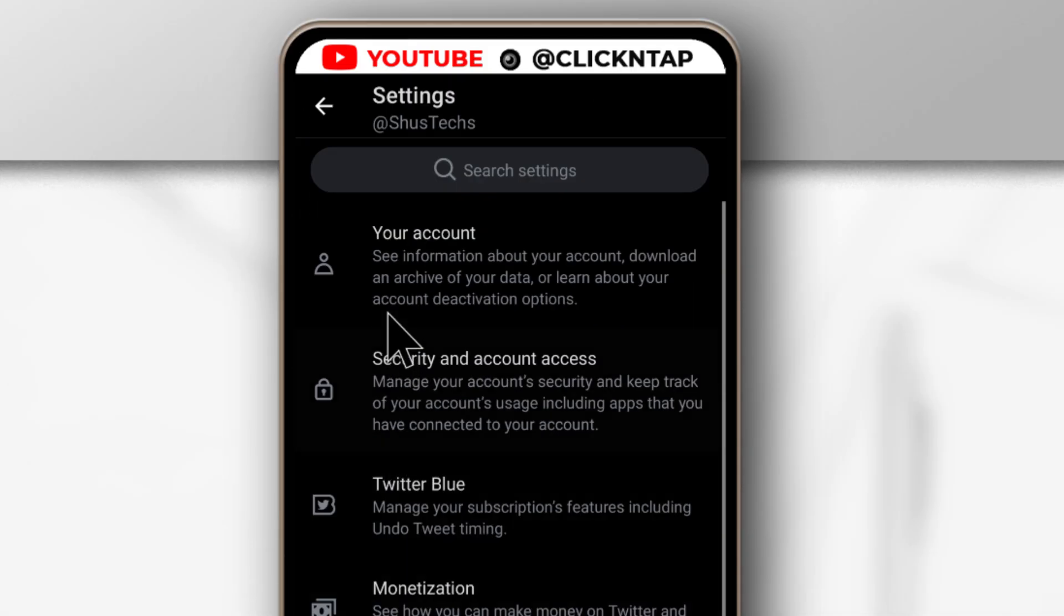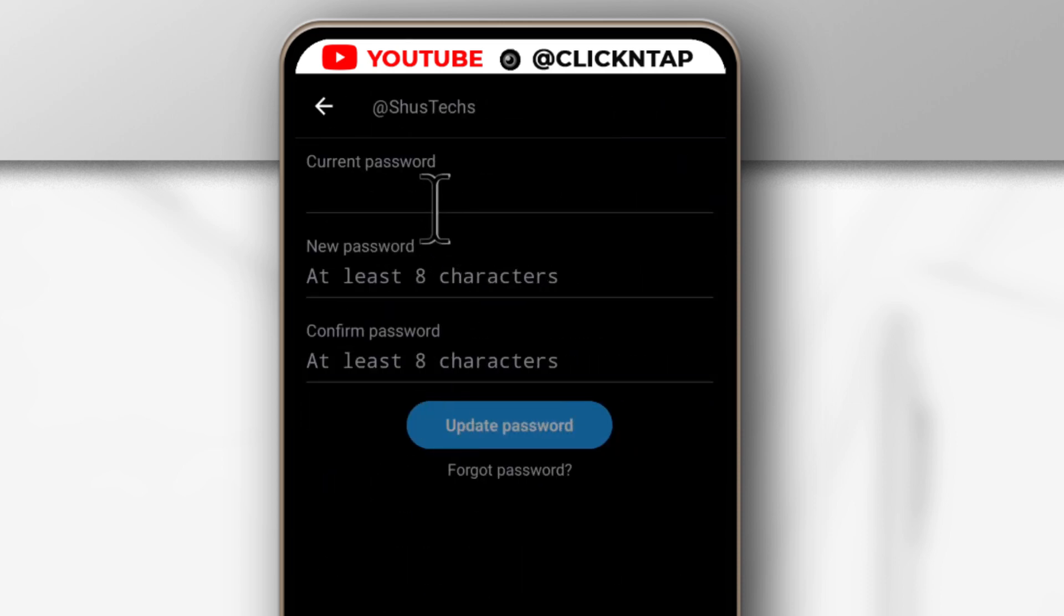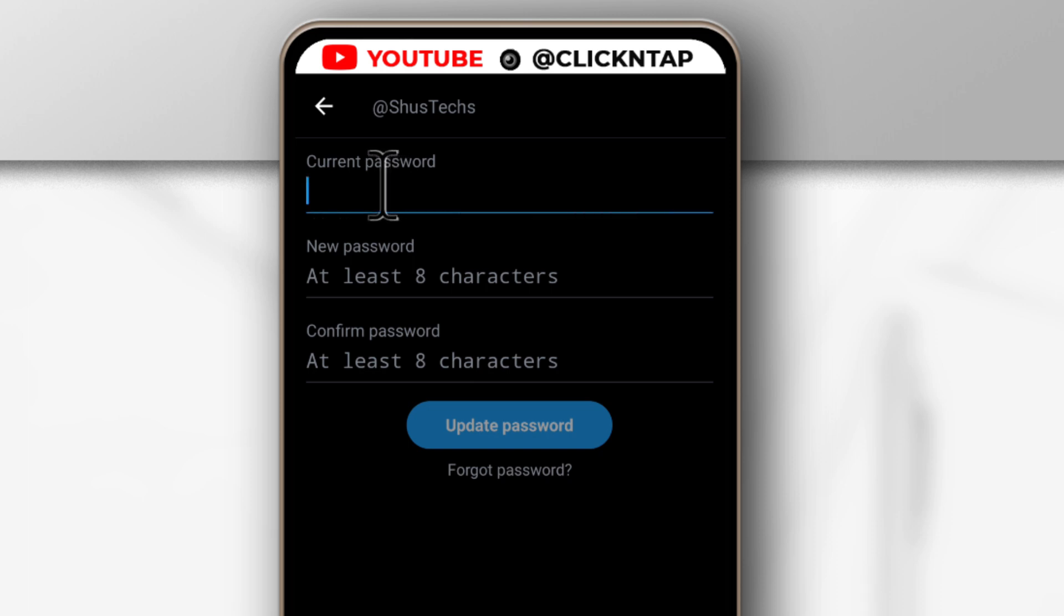Then tap your account. Next I'll tap change your password and the first thing you want to do is to enter your current password for any platform. So I'm sure you already know this so I'm going to enter mine.